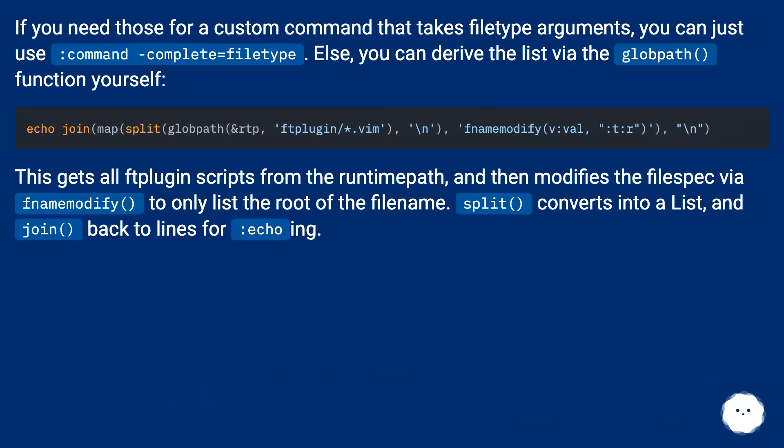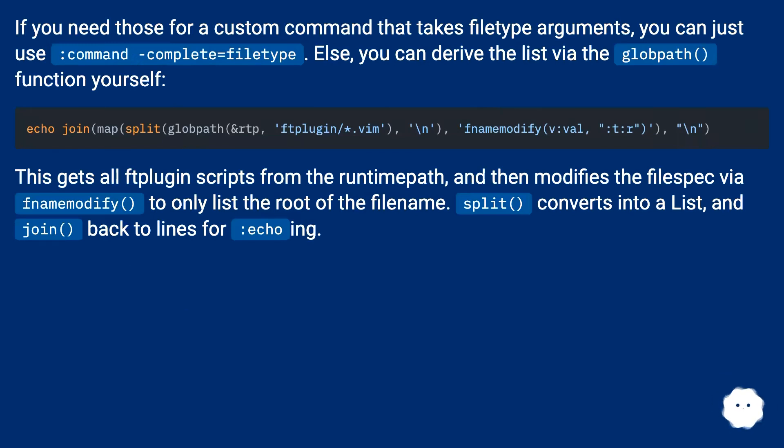If you need those for a custom command that takes file type arguments, you can just use :command -complete=filetype. Else, you can derive the list via the globpath() function yourself.